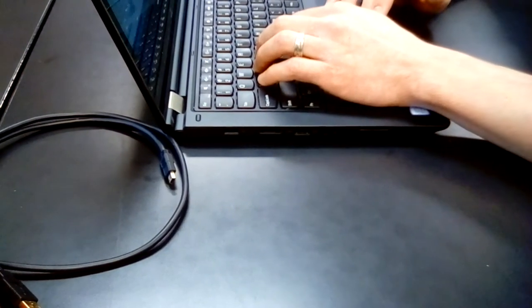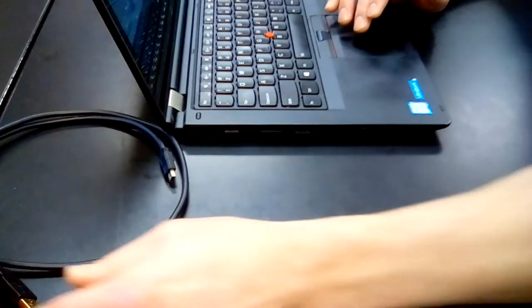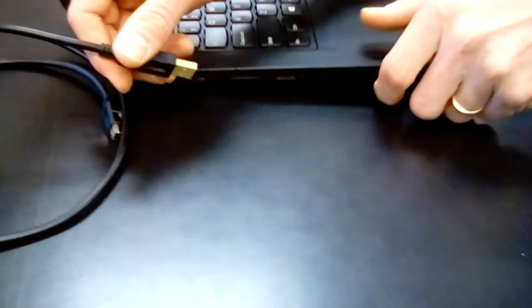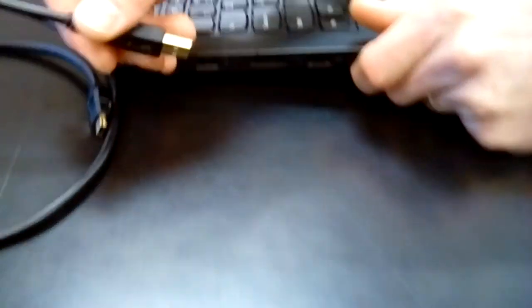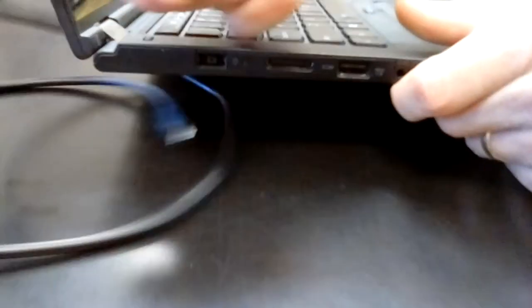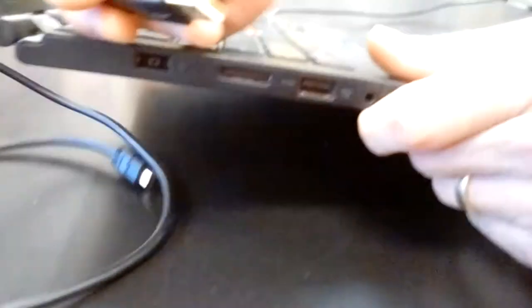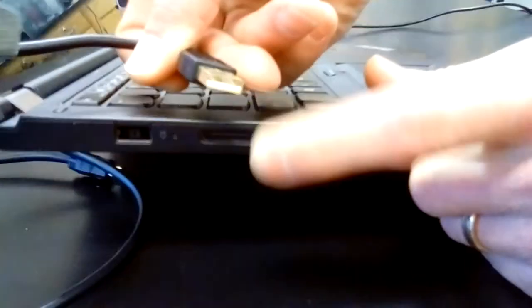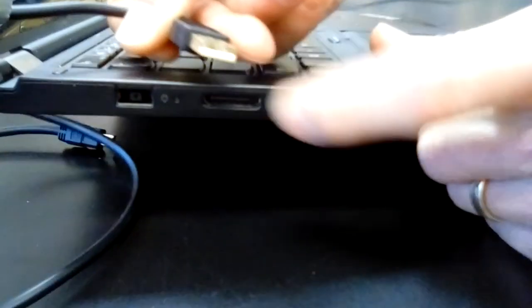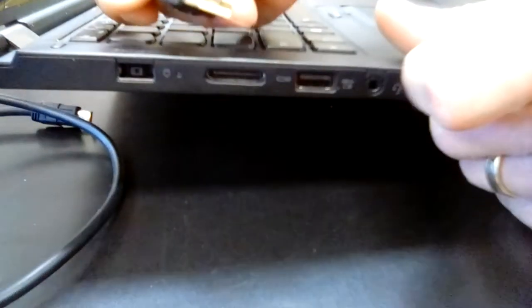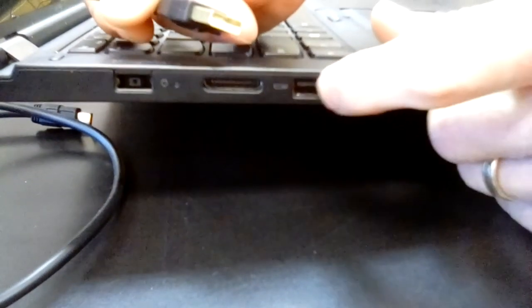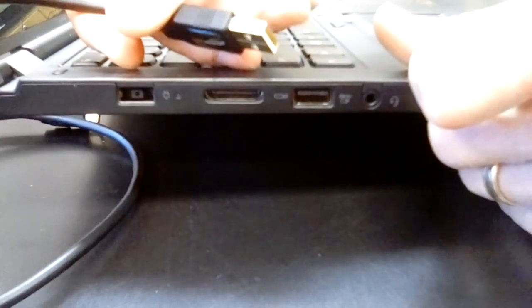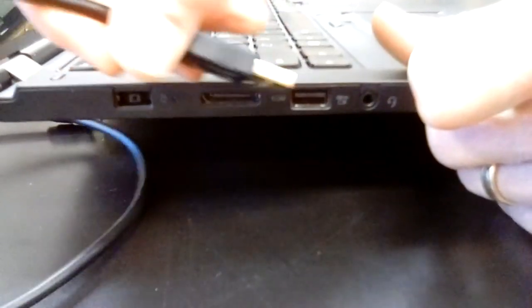Once you do that, you need to plug in your robot to your computer. So the first step is to plug in this end of the USB cable. See the opening right here needs to line up with the little piece of plastic that is right here.